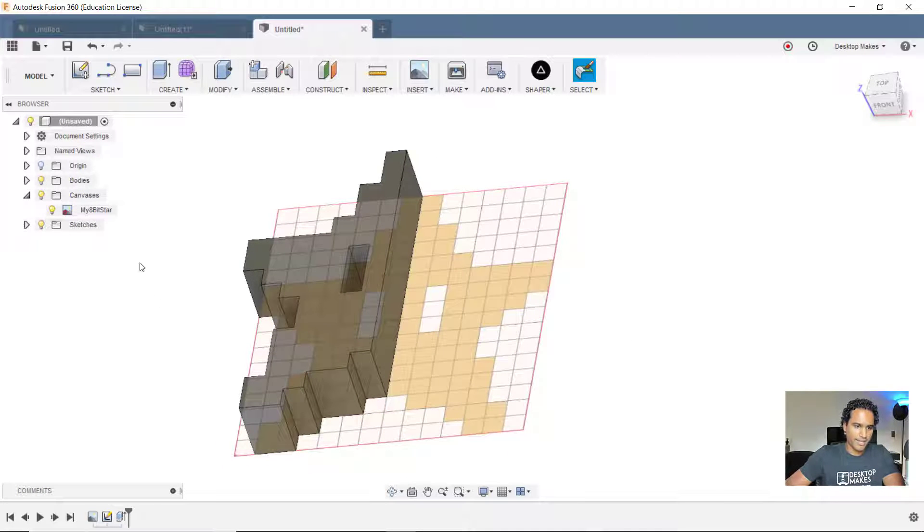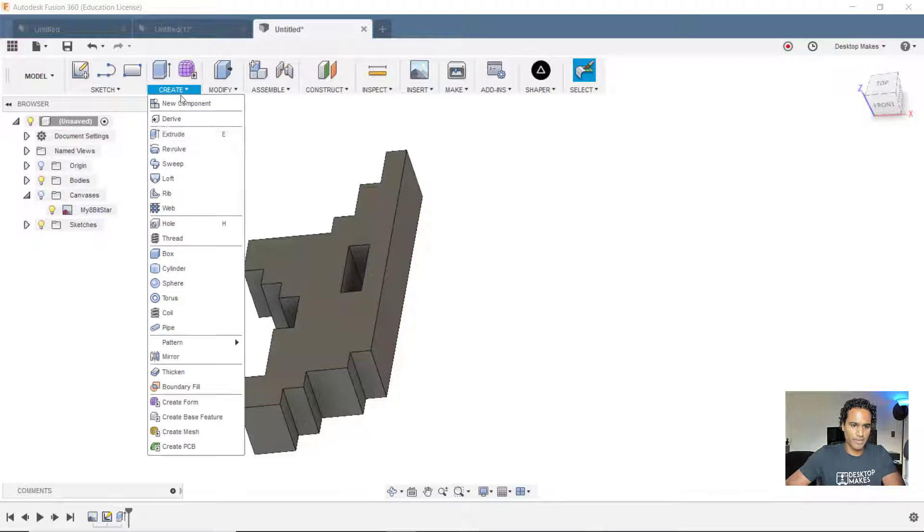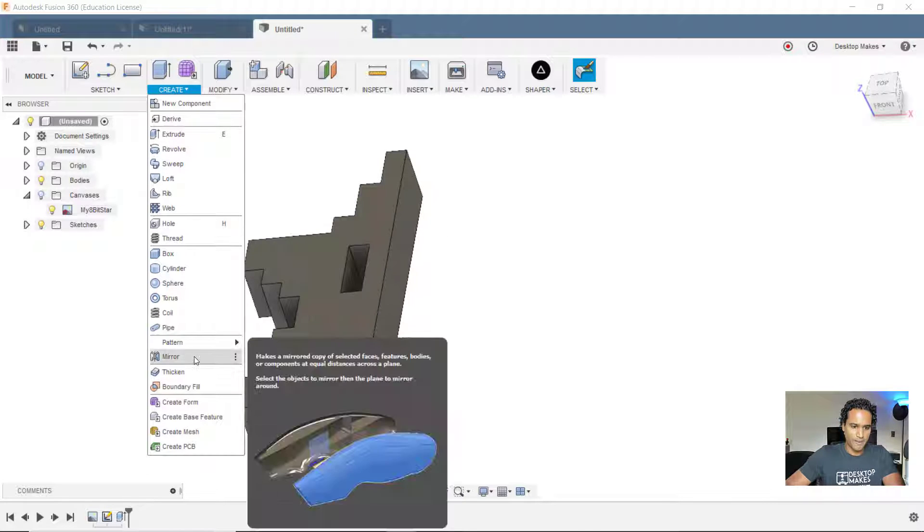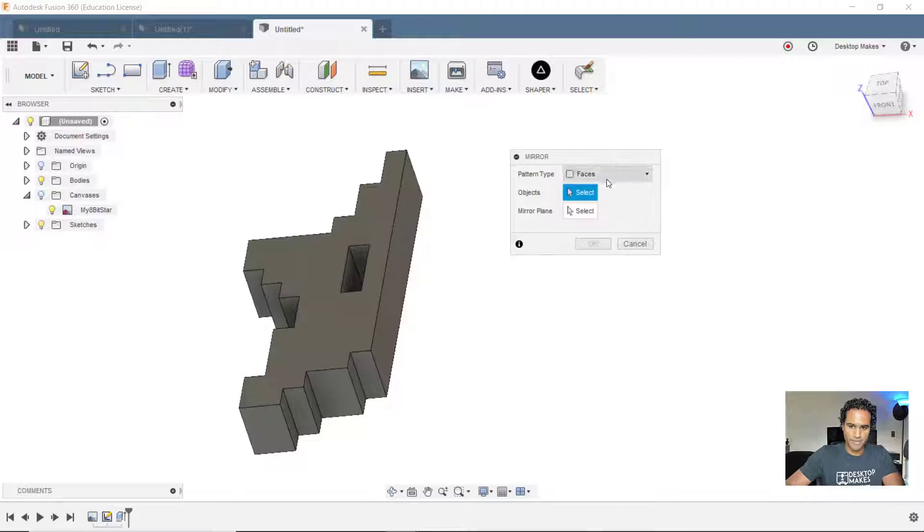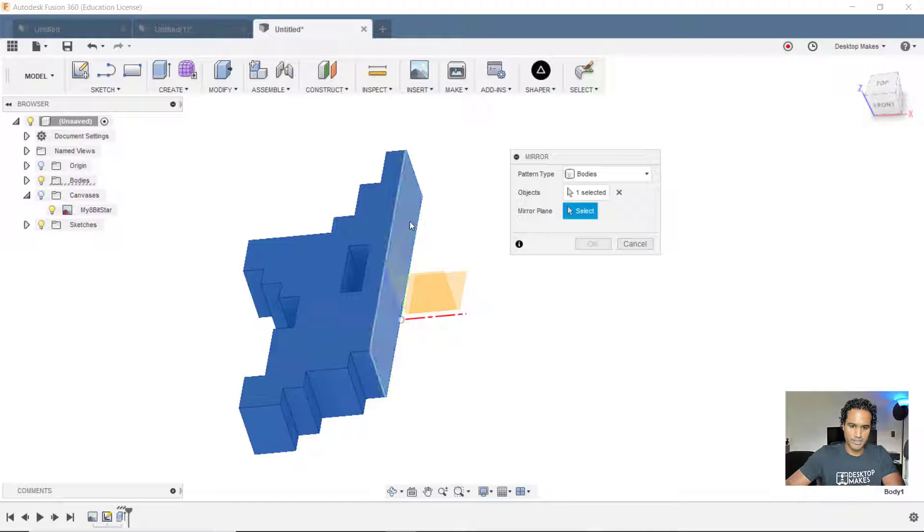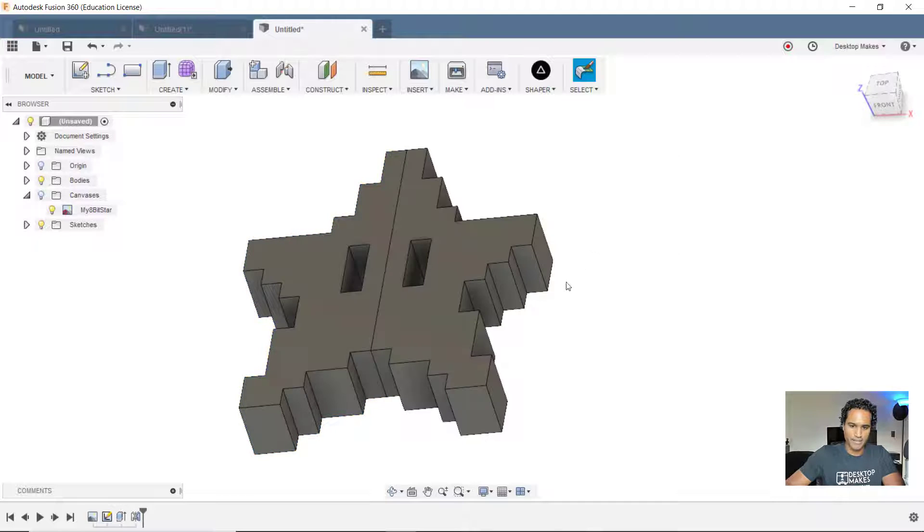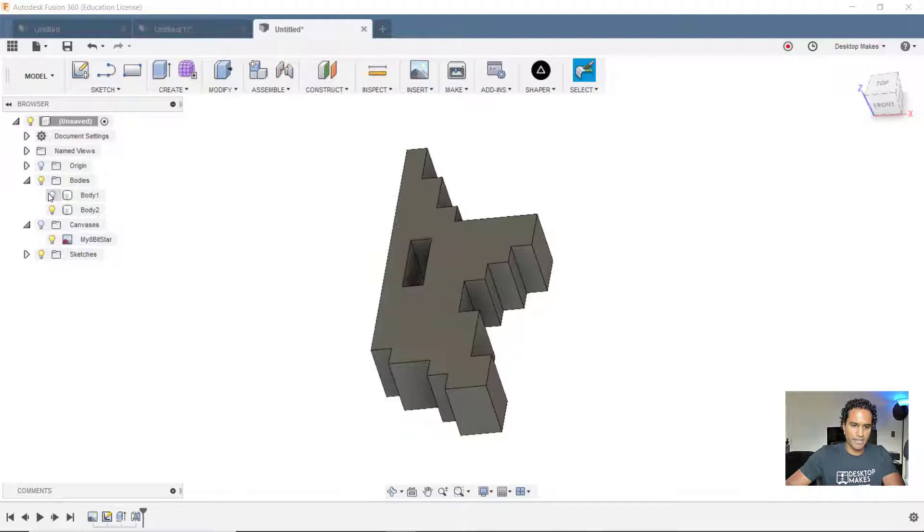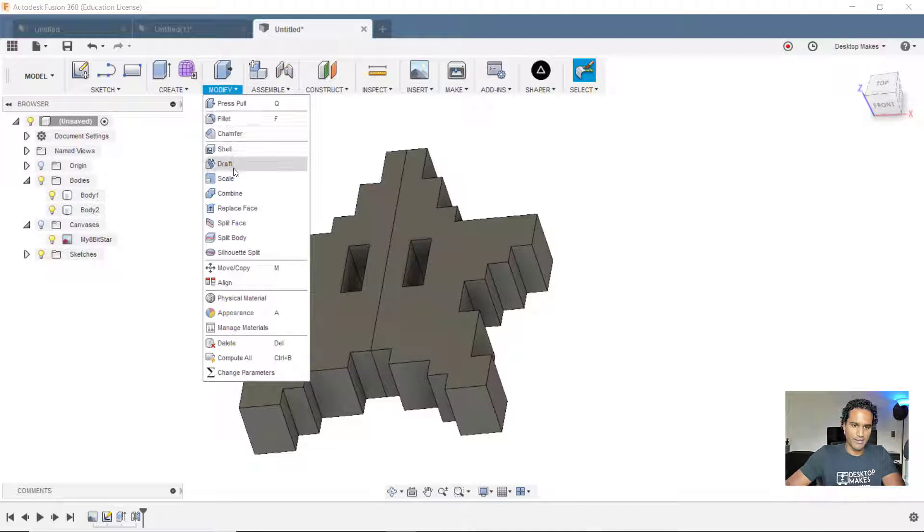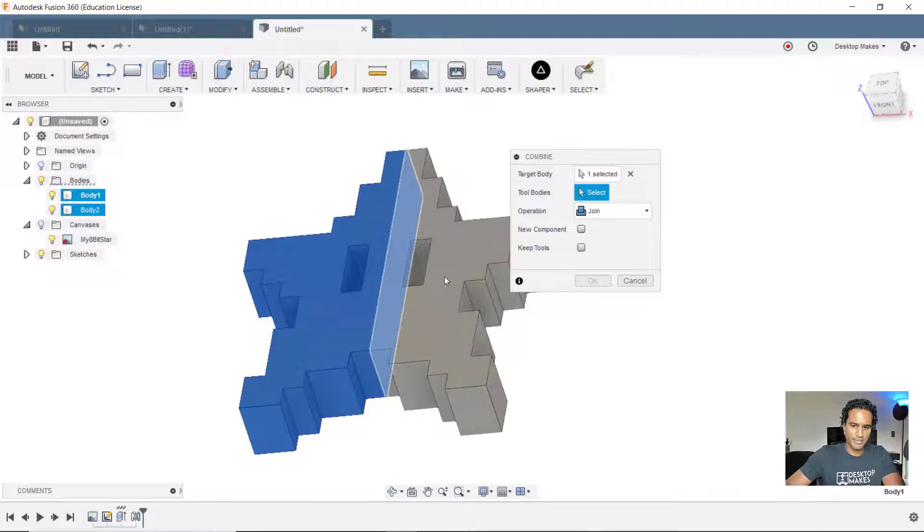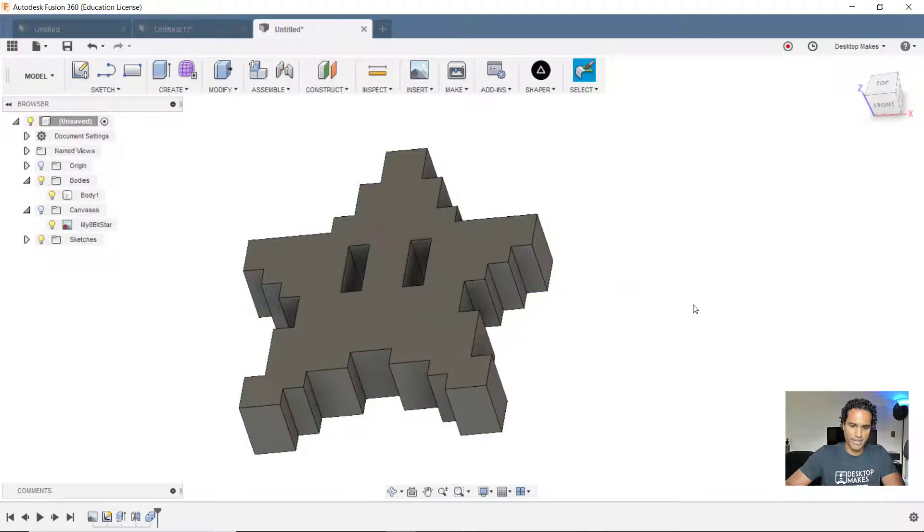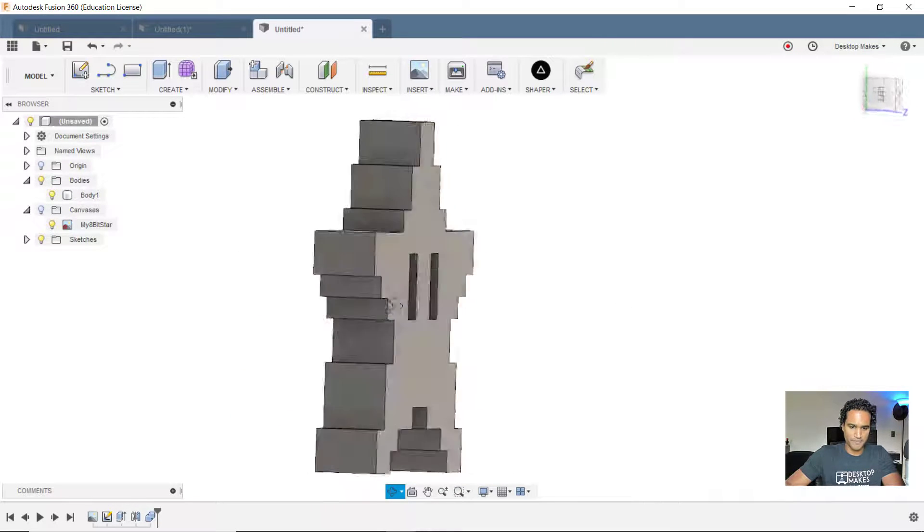Okay, I don't need to see that canvas anymore. So I'm going to get rid of it. And to mirror this, we'll go to create down to mirror. Pattern type is going to be bodies. Select this half. My mirror plane is going to be this face here and click OK. Now I have two different bodies here. So what I'm going to do is combine these by going to modify down to combine, selecting both objects and then clicking OK. And now I have my star.